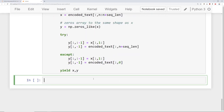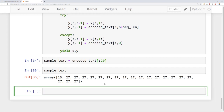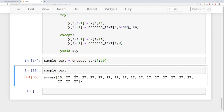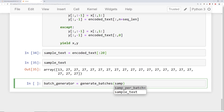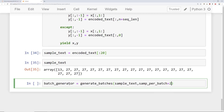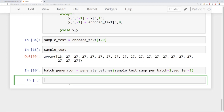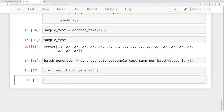Let's run this to get a better idea of what these actually look like. I'm going to use my_sample_text as the first 20 characters of encoded_text. Then I'll create my batch_generator by calling generate_batches with my_sample_text, asking for two samples per batch with a sequence length of five. Then I'll grab the very first batch using tuple unpacking, and since this is a generator, I can use the next() keyword to do one step through it.